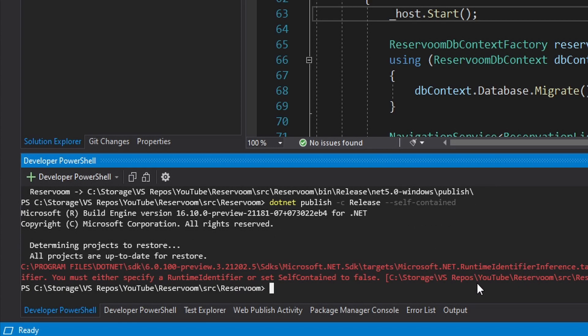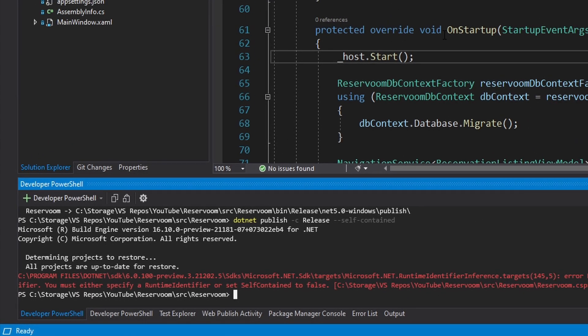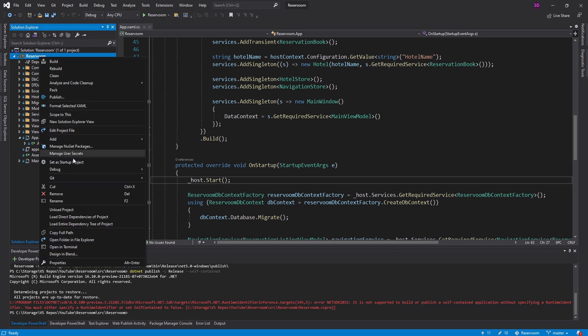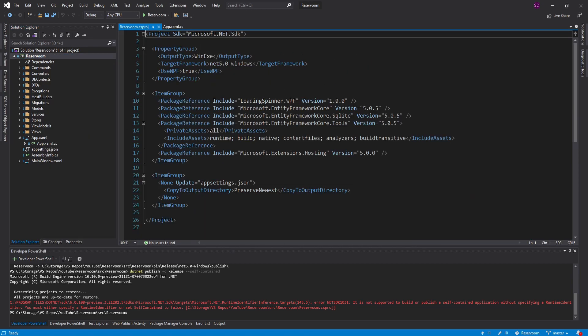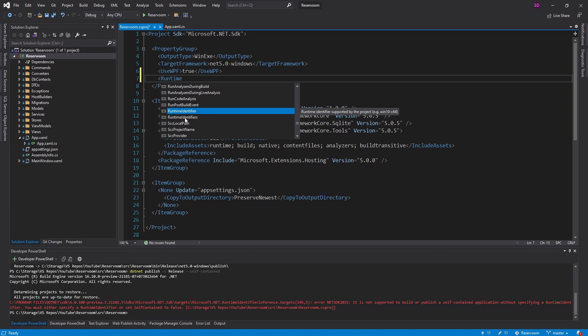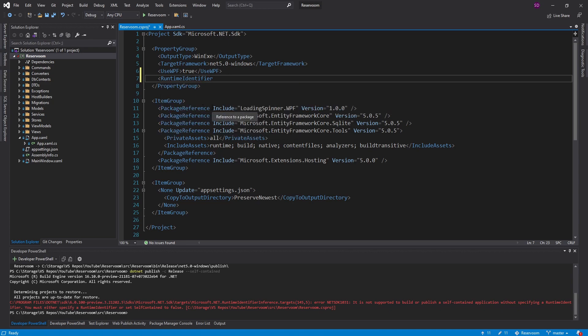So if we want to specify self-contained, we also need to specify a runtime identifier. So if we go to our project file, we can edit that. And we need a runtime identifier. You can also have runtime identifiers if you have multiple runtime identifiers. But we're just going to have one. And this is used to specify our target platform.